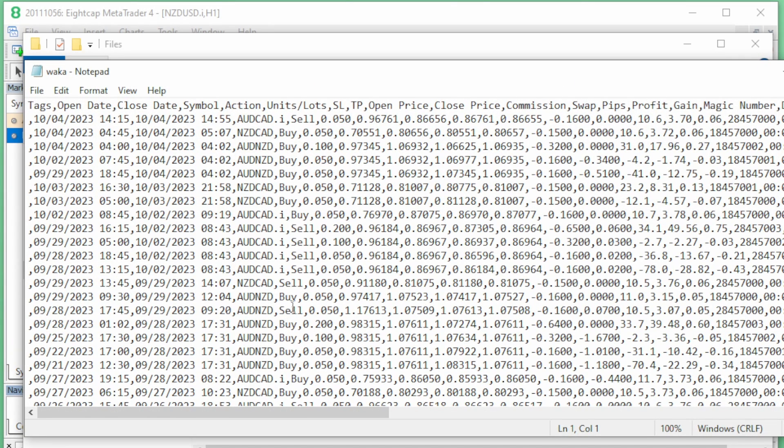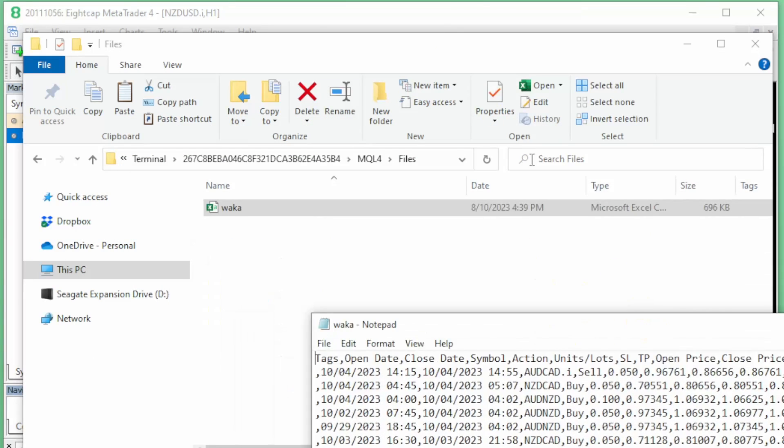So you will need to edit the CSV file and make sure all the different currencies have an exact match to the suffix and the currency pairs that you have on your MT4 terminal.